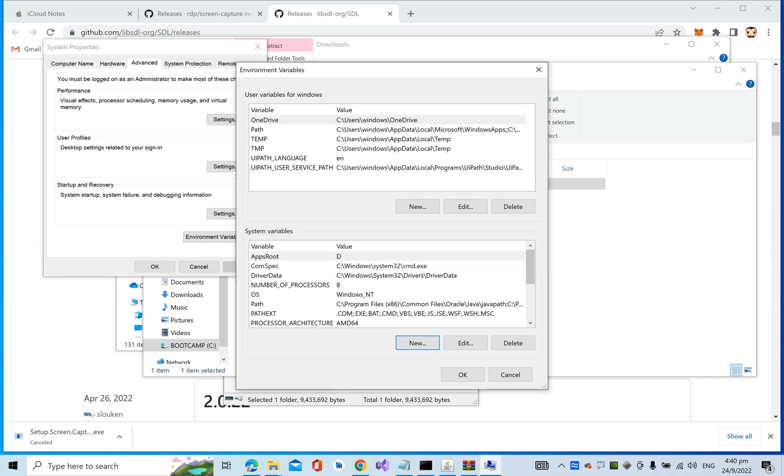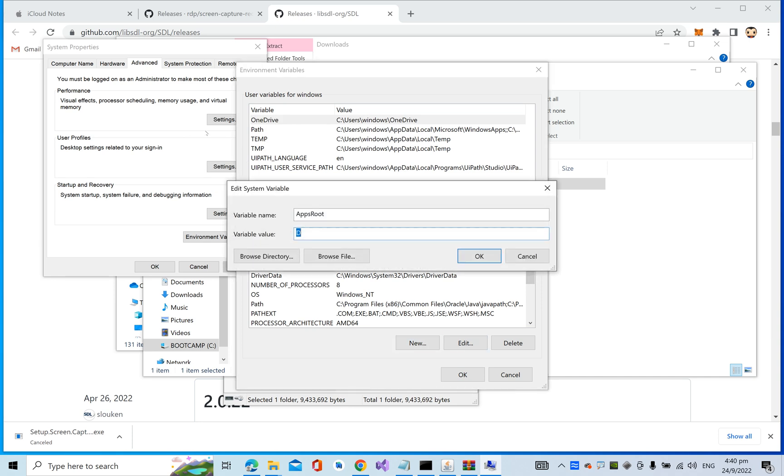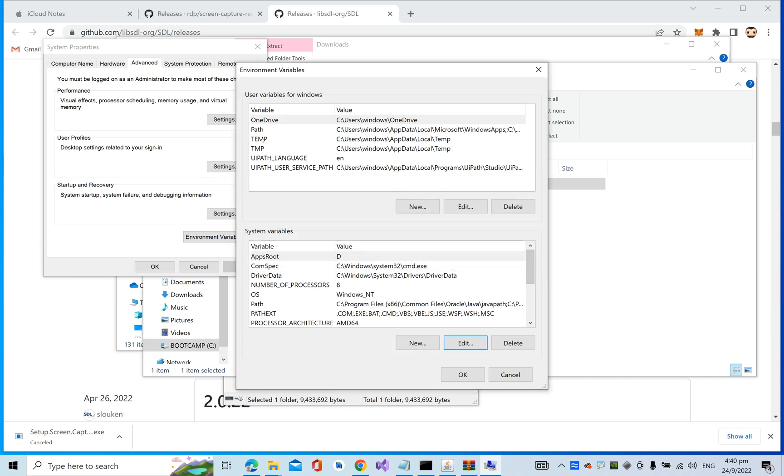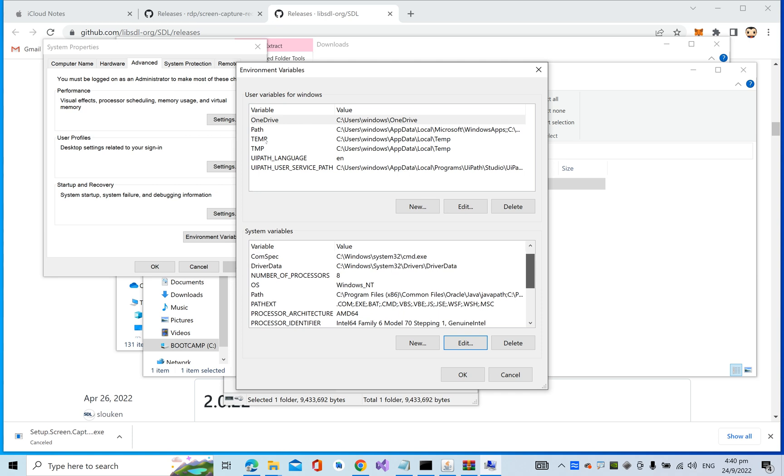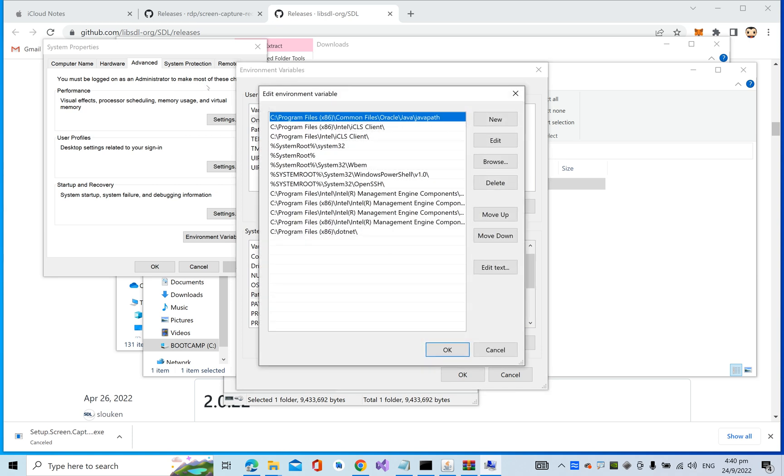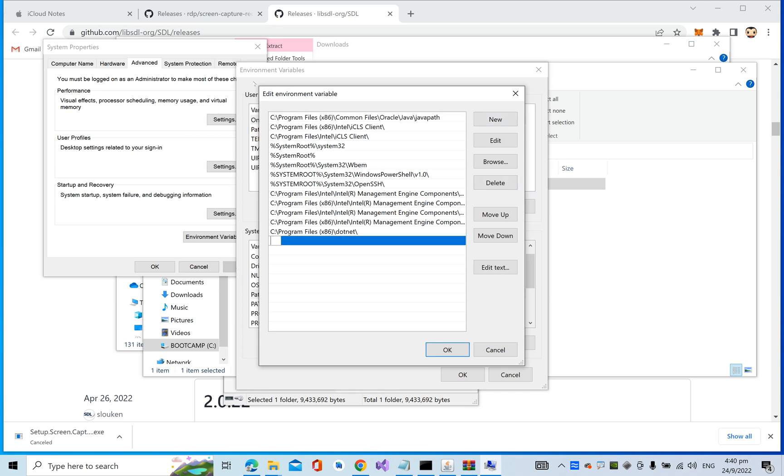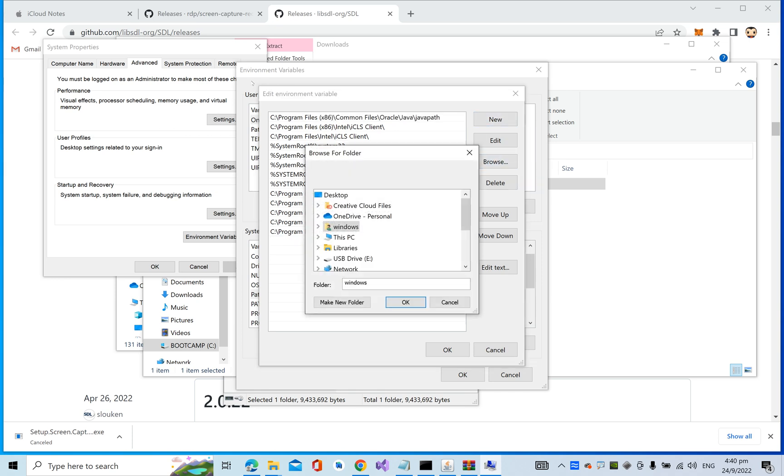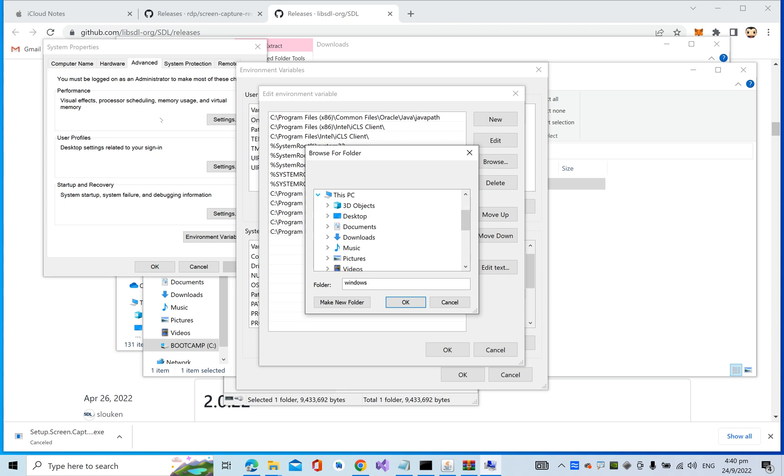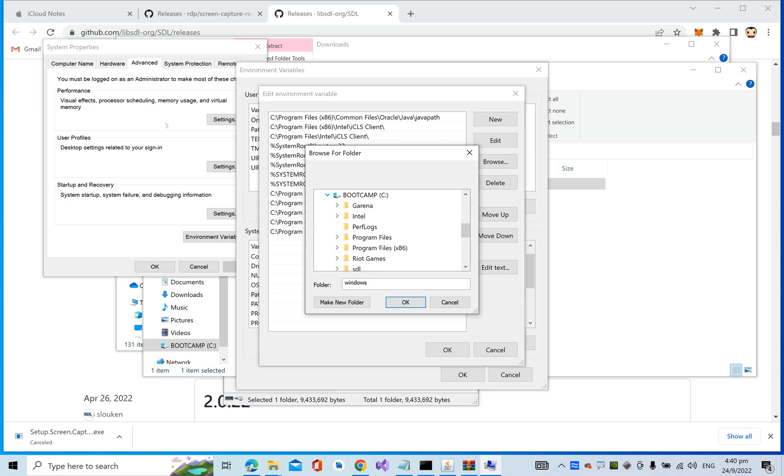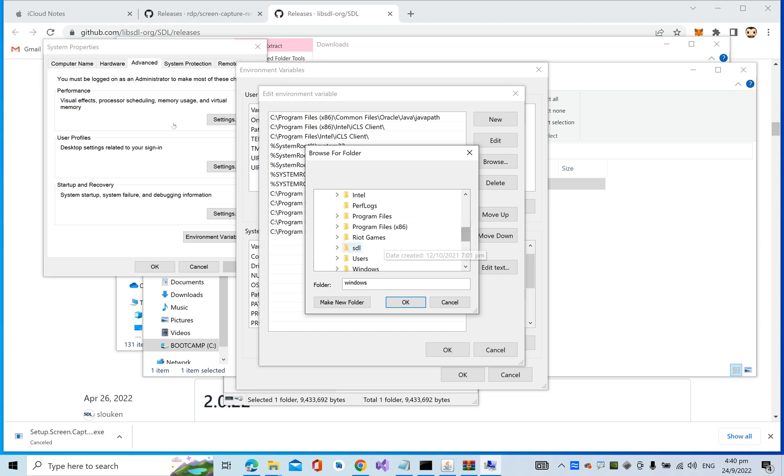This is the one: Environment Variables. Go to System, go to Path, press Edit. Add in a new one and browse. What we want is to find the DLL, to point to the DLL location.